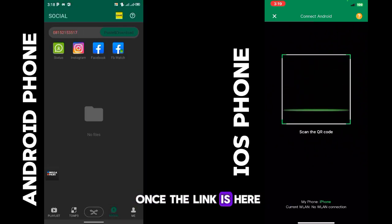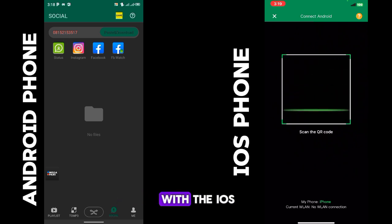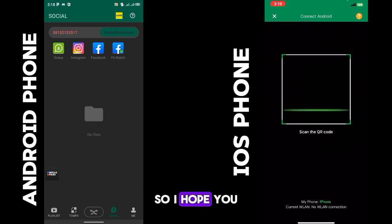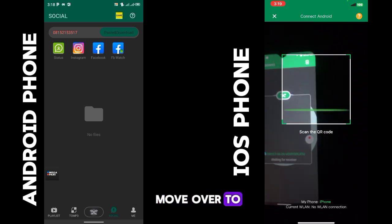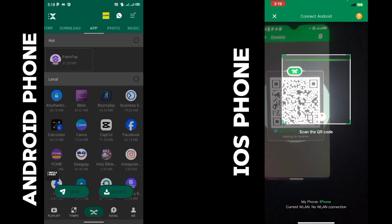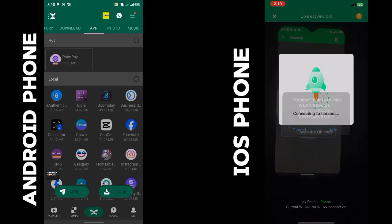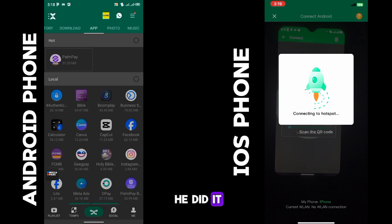Once the link is in, the video will automatically download. It's the same thing with iOS as well. So I hope you understand. Let's move over to check the next feature.